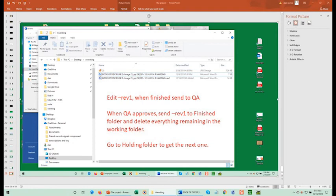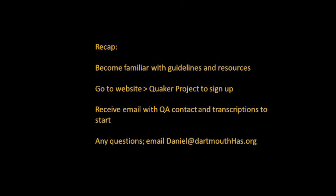To recap, get familiar with the guidelines and resources. When you're ready to start, scroll down the Quaker Project page on our website to the sign-up form. Fill it out and click Send. You'll receive an email within a day or so with an assigned QA person and a couple of transcriptions and their corresponding images to start. If you have any questions, email the gatekeeper, Dan, at Daniel@DartmouthHas.org. If you'd like to talk directly, include your phone number and a good time to call. Thank you.